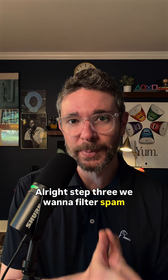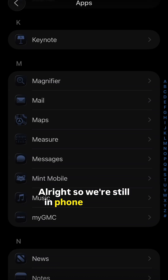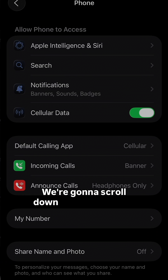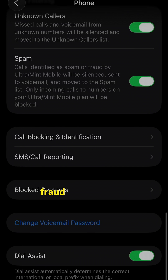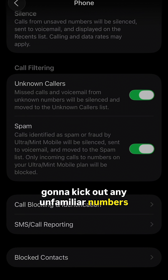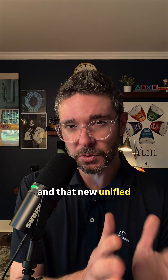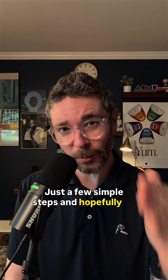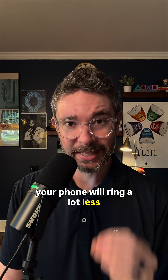Step three: filter spam calls and calls from unknown numbers. Still in Phone settings — Settings, Apps, Phone — scroll down and turn on Spam to silence suspected fraud and unknown callers. That's going to remove any unfamiliar numbers from your main Recents list under Calls and the new unified calling list. That's really all there is to it — just a few simple steps, and hopefully your phone will ring a lot less.